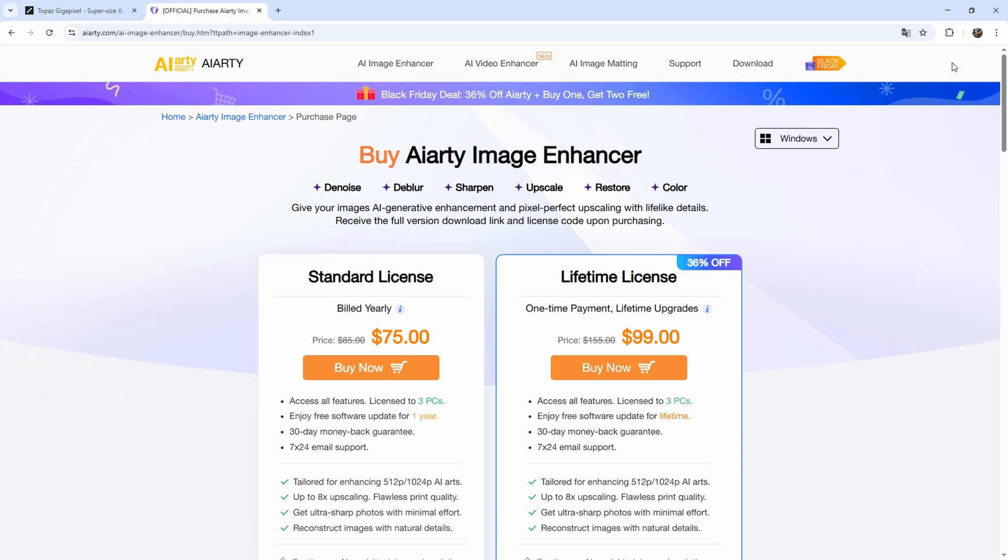But now let's have a look at some other images so you can see some more examples, how AIRT works for example on woodland images or also on cityscape images, because there are also some very nice improvements which I want to show you.